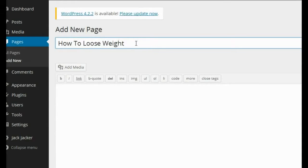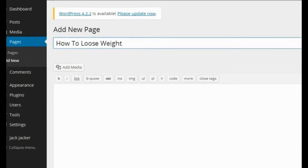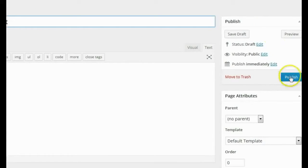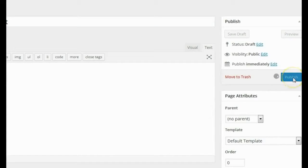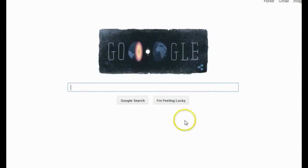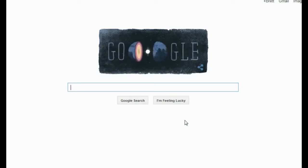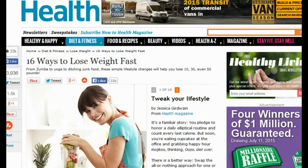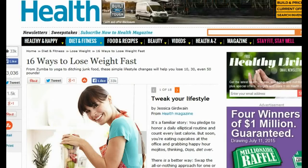I'm going to leave the content empty — I'm not going to put any content in. I'm just going to add a page name and go ahead and publish the page. The next thing I'm going to do is go over to Google and search for articles and websites related to how to lose weight. After doing a little bit of searching, I found this article that I really like — it's by health.com.